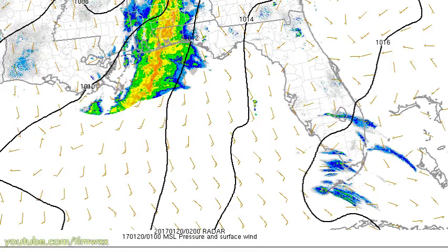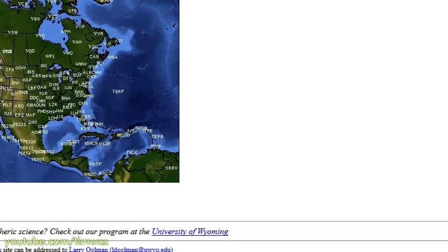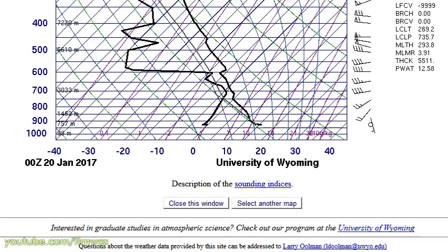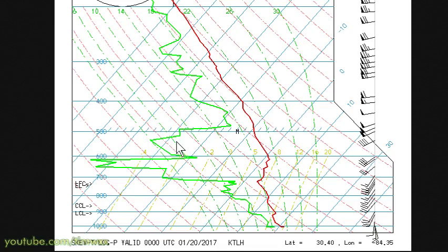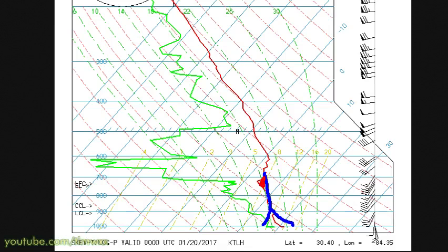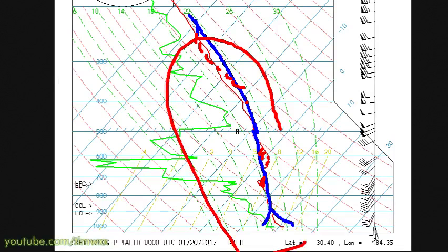We do have some weather going on in Florida, so let's look at some soundings out there. Pulling out the Tallahassee sounding — if we lift a parcel using temperatures around 73-74, we get a little bit of positive area, but there is some negative area, so there's a cap just above that. Lapse rates above that are not really too steep, so instability here looks kind of limited.